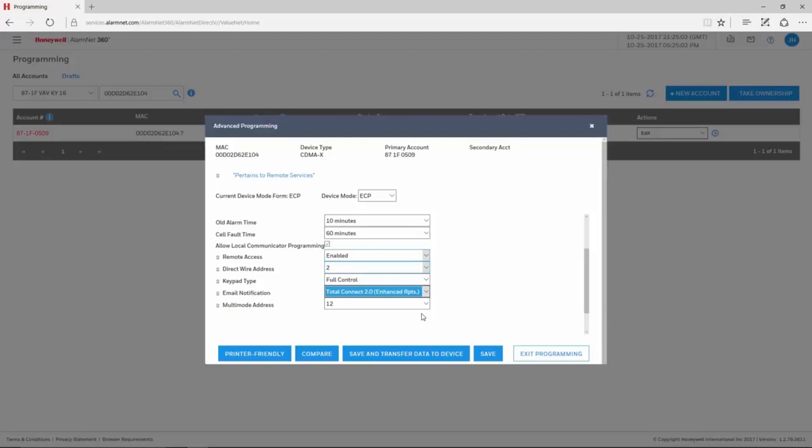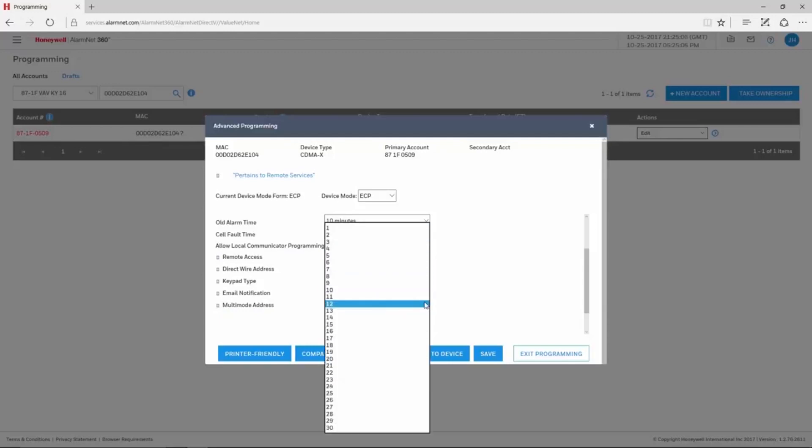The Multi-Mode Address is for RAS, or Remote Interactive Services. This must be set for 25.